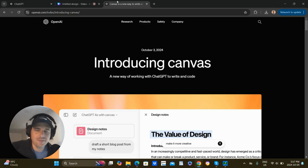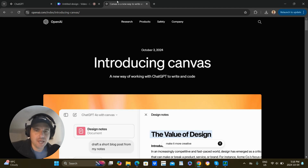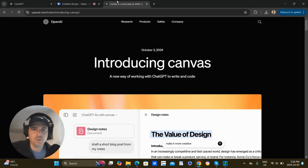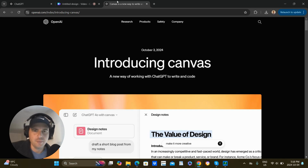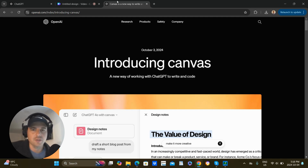I have been looking forward to making this video the entire day because ChatGPT just came out with Canvas, which is their newest thing. You have to be a $20 a month paid member, which I've been since the beginning, but I'm going to show you how it works, why it's really cool, and show some different things that a lot of people haven't really pointed out yet — how to really get the most of this thing.